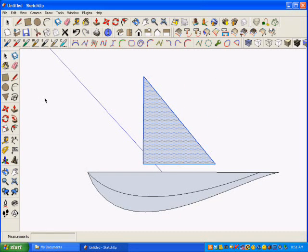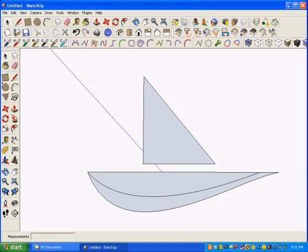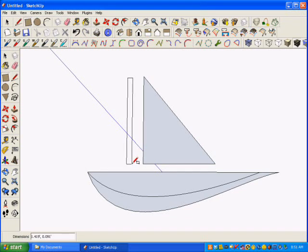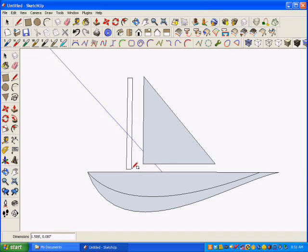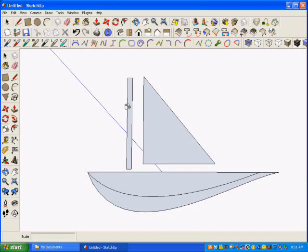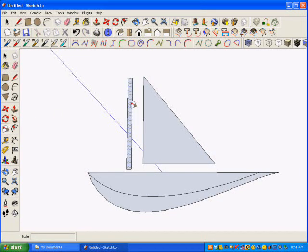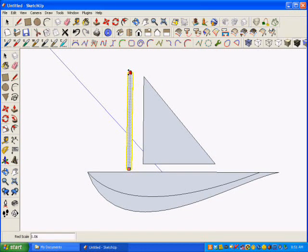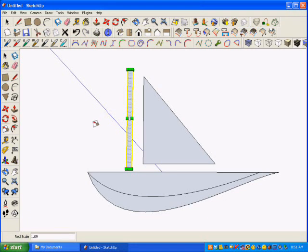Then, finally, the last thing, the Mast, just make that with a Rectangle tool. I could use a circular tube, but I'm going to keep it simple. And, again, I can use the Scale tool to change the length or the thickness of it as desired.